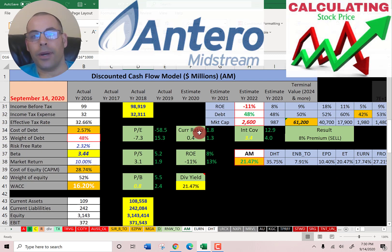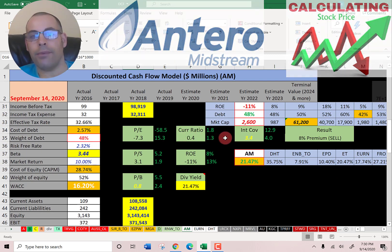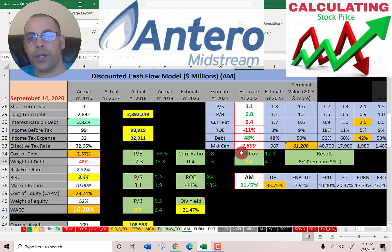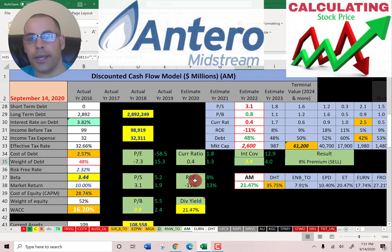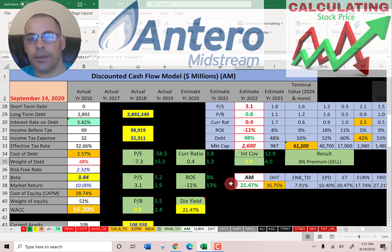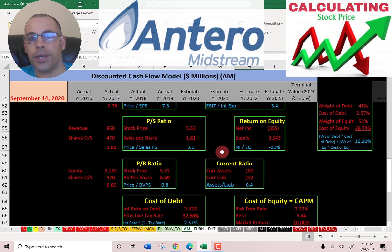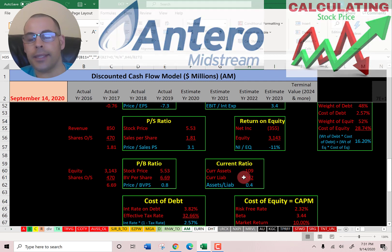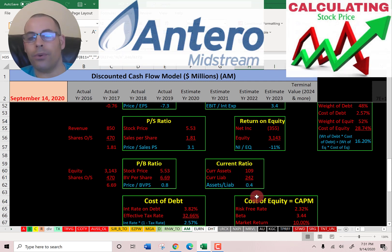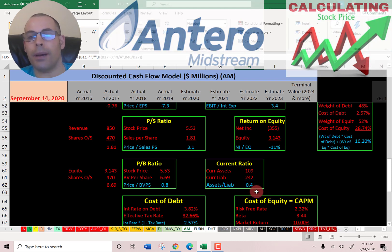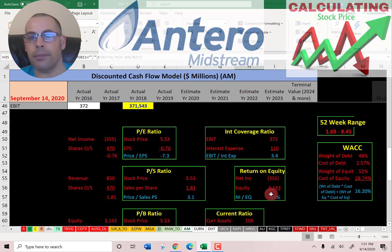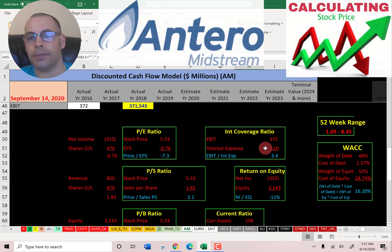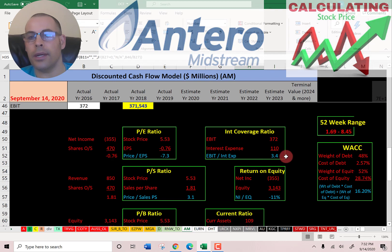The current ratio is really bad at 0.4 — the median is 1.3 and the average is 1.8. Interest coverage ratio is good at 3.4; the median is 4.0 and the average is 12.9. ROE is negative at -11%; the median is 13% and the average is 8%. Current ratio is current assets over current liabilities; I like to see between 1.2 and 2 — they're at 0.4, so they cannot cover their current liabilities and probably need to take on more debt. ROE is net income over equity; I like to see above 20%, but they're negative. Interest coverage ratio is EBIT over interest expense; I like to see above 2.0 — they're at 3.4, so that's a good ratio.